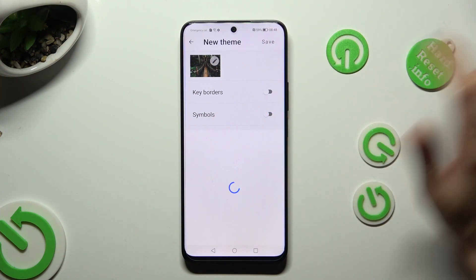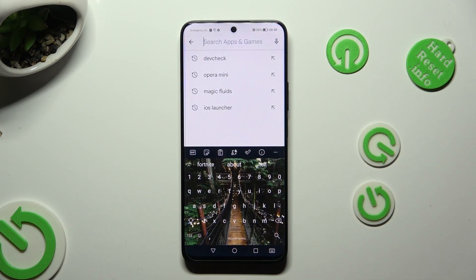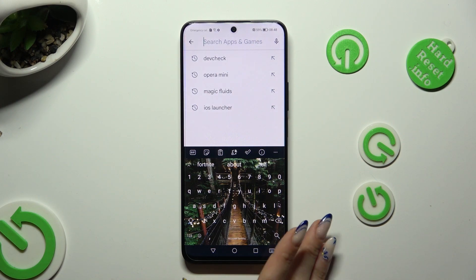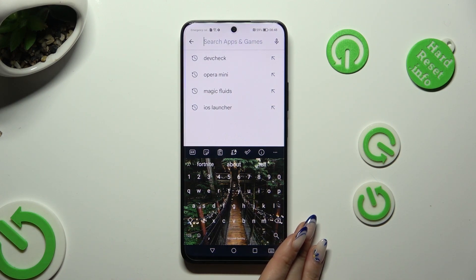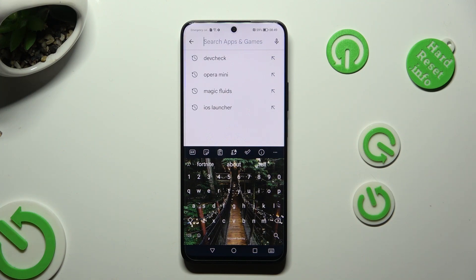And go back. I can see that the theme of my keyboard was successfully customized with an image. Thanks so much for watching. If you enjoyed this video, don't forget to leave a like, comment and subscribe. Bye!